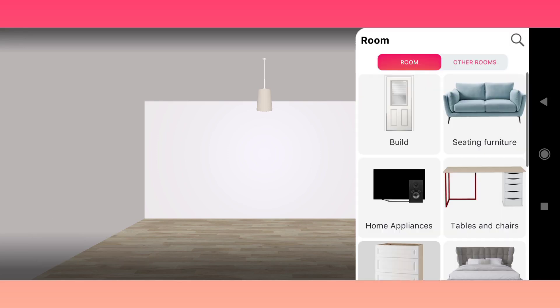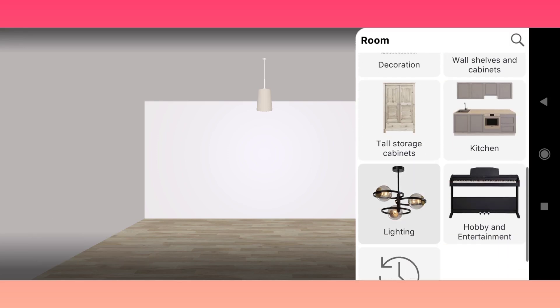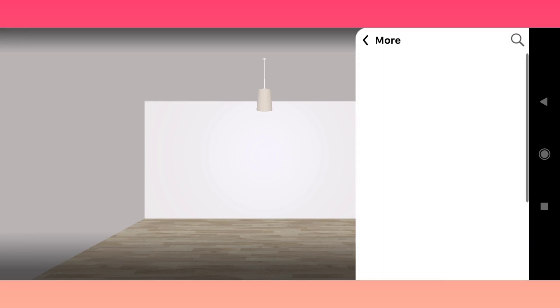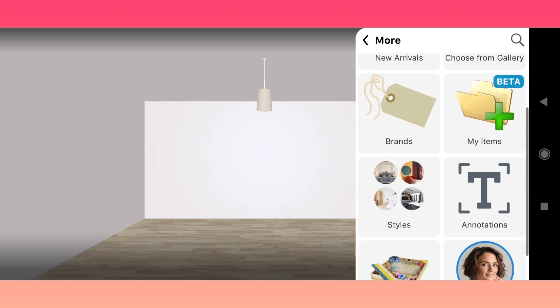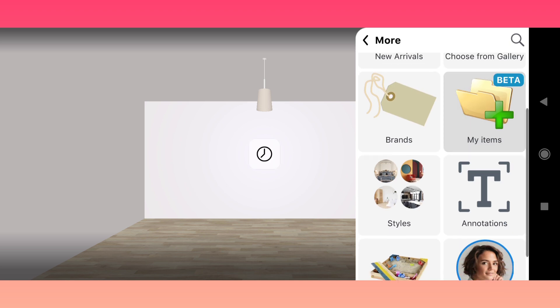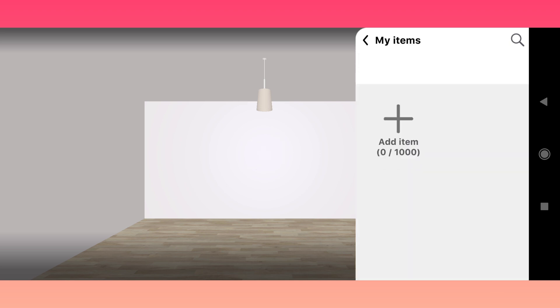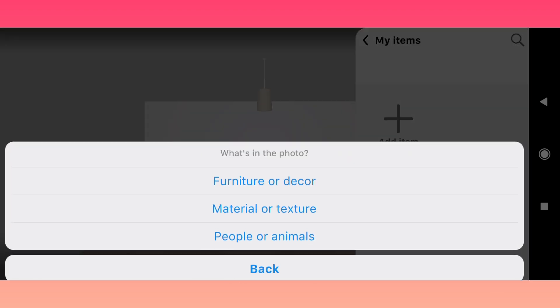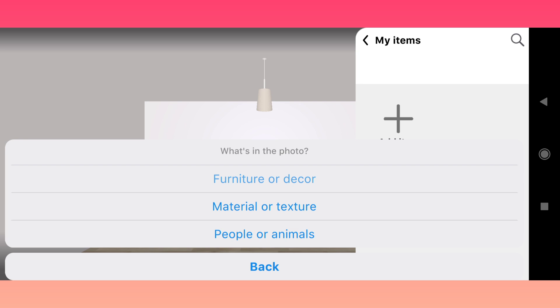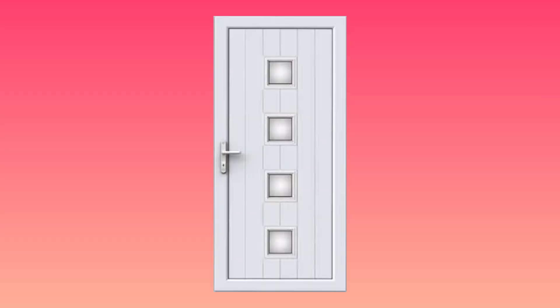Let's learn how to add custom doors and windows. Go to Catalog, More, My Items, then Add Item. Select Import Photo and choose a picture from your device gallery.